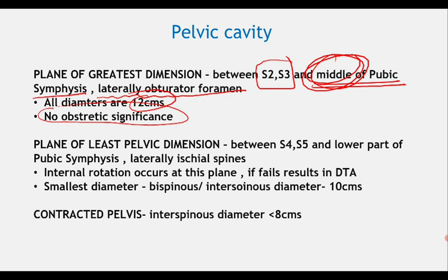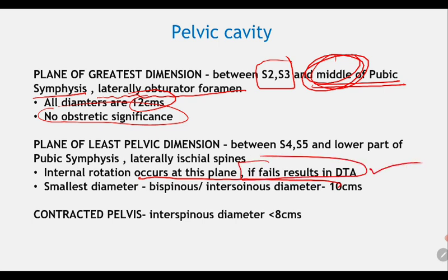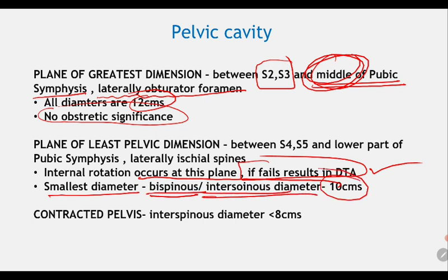The plane of least pelvic dimension passes through the S4-S5 junction and the lower part of the pubic symphysis, laterally through the ischial spines. Internal rotation of the fetal head occurs at this plane — this is where deep transverse arrest can occur. The smallest diameter here is the interspinous (bispinous) diameter at 10 cm.